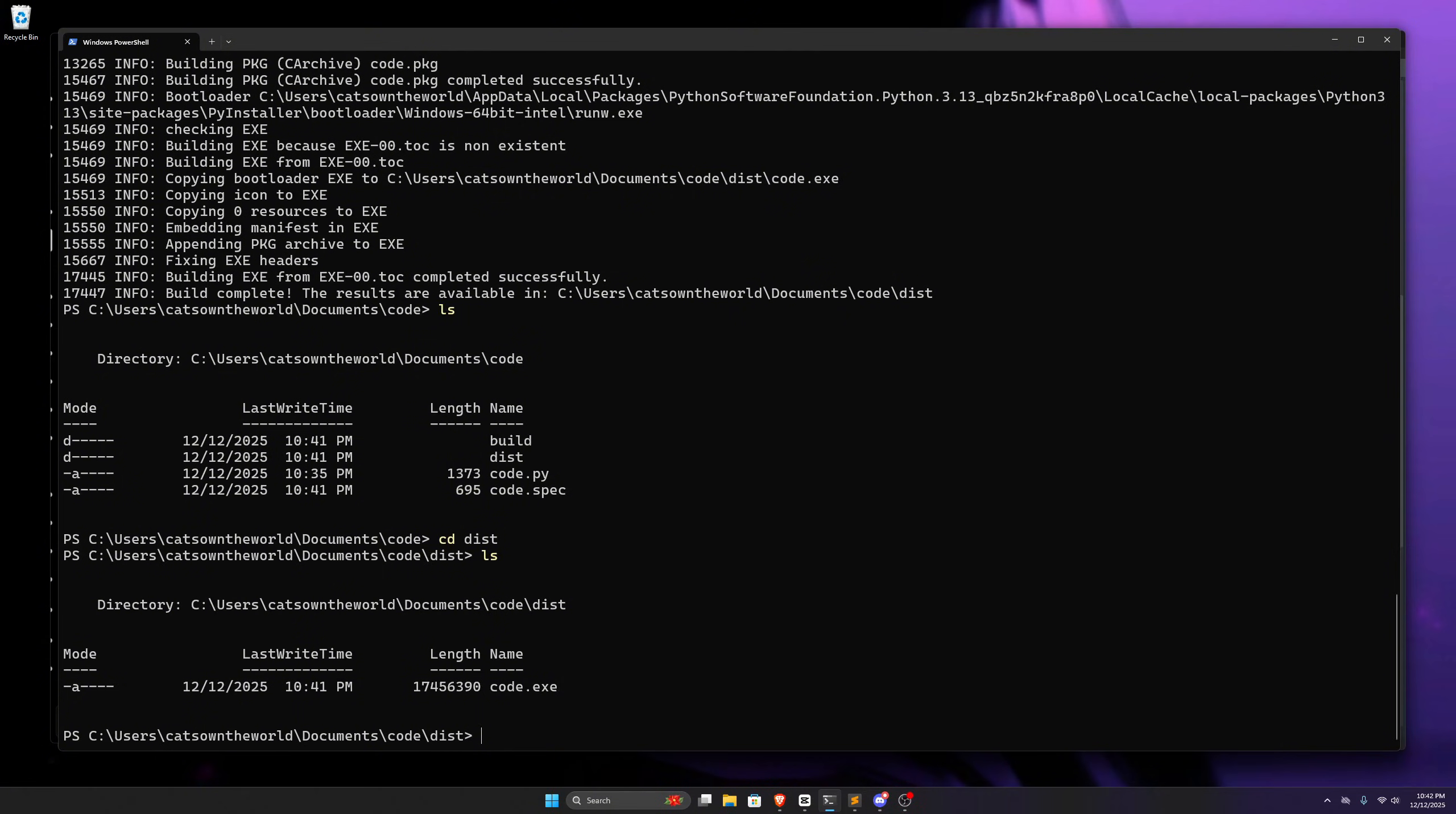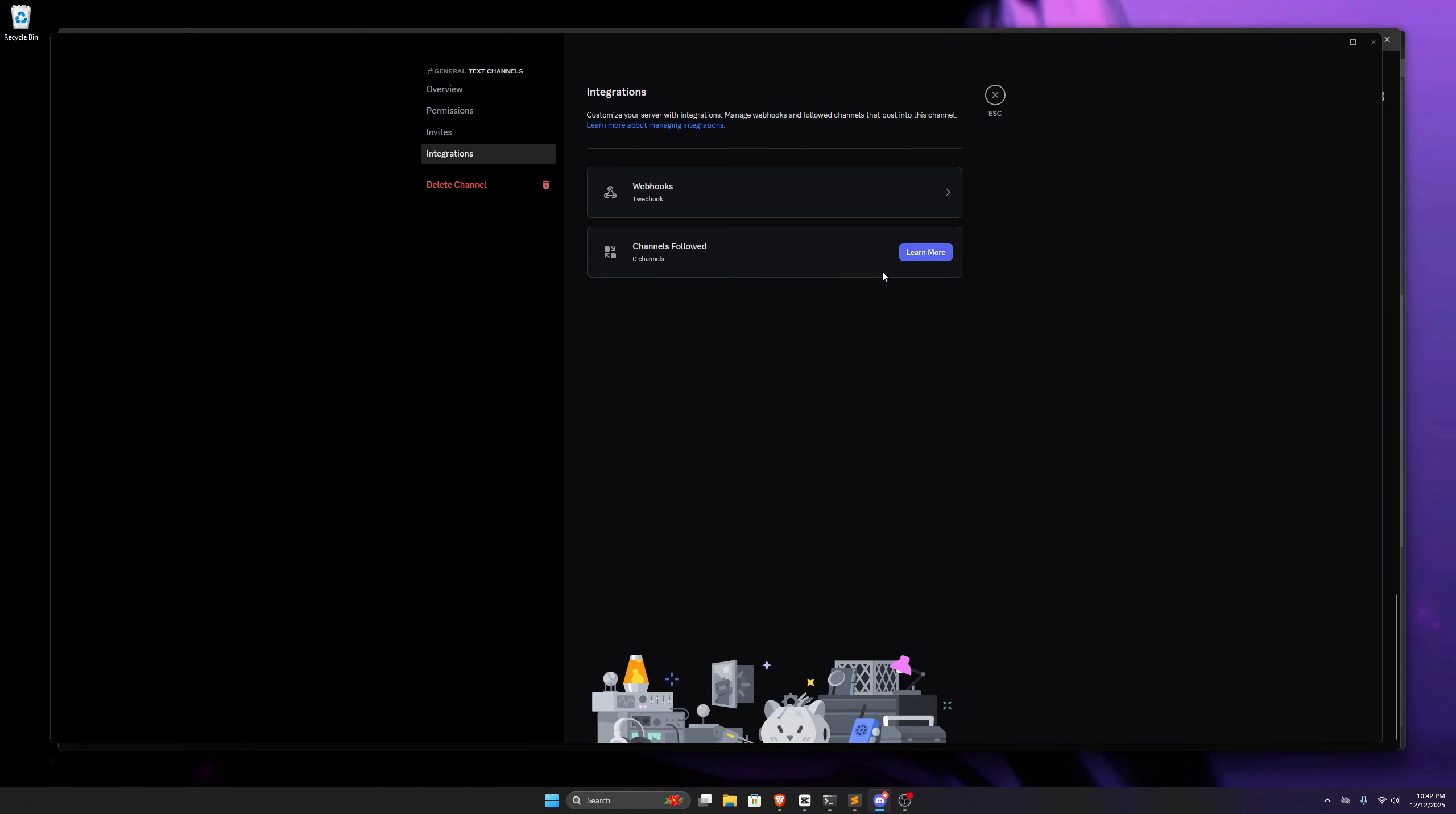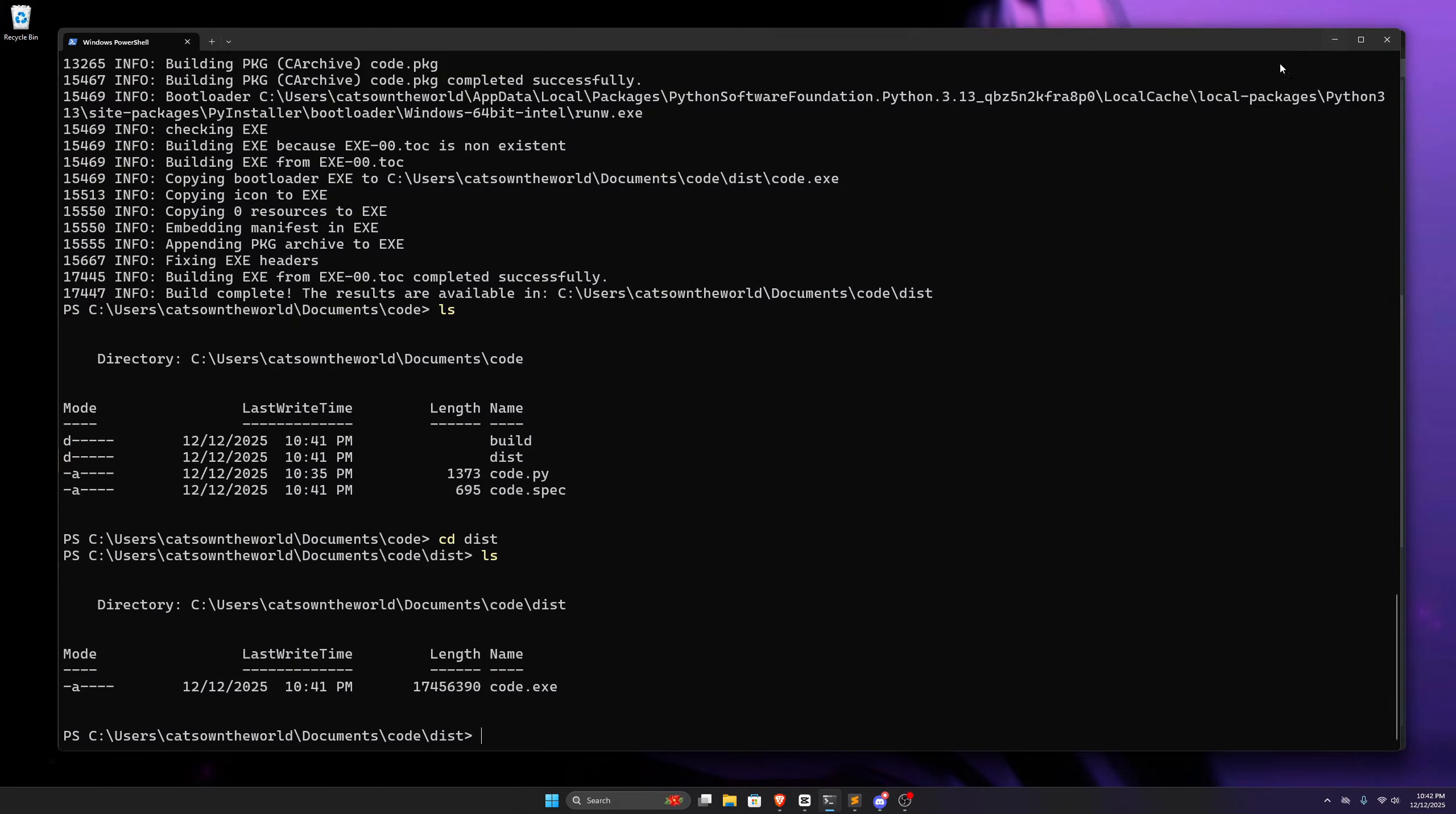For getting a webhook, you need to create a new server in discord, and then go to settings of any text channel. From there, you can go to integration, and create a new webhook, and copy the url of that webhook, but make sure to delete the webhook after use, and don't share it with anyone, because it can be used to disrupt your discord server.